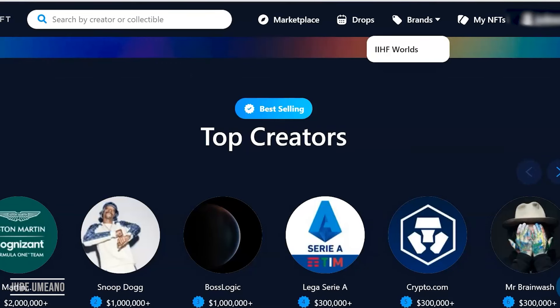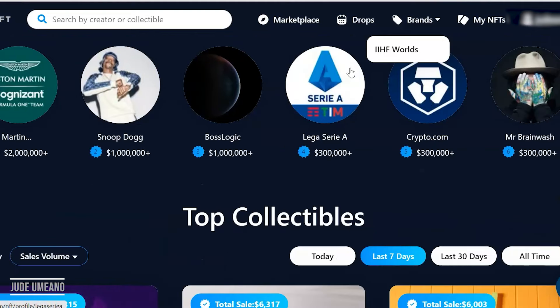After you've done this, you can go ahead and buy and sell NFTs from the Crypto.com marketplace or from the Drops. Note that you must verify your account on the Crypto.com app to enjoy Crypto.com NFTs.